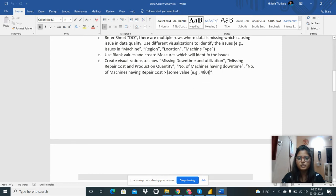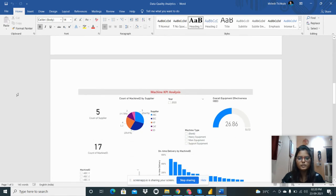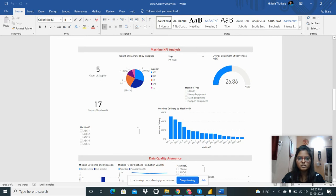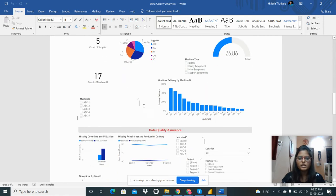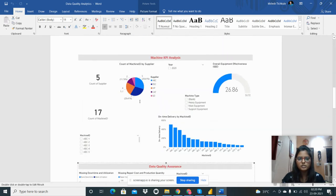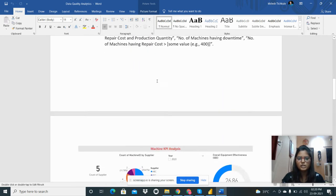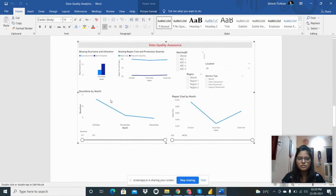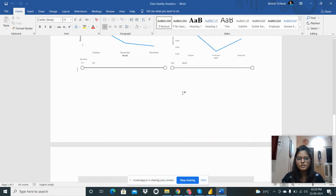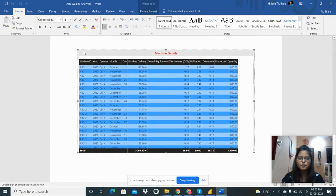I need to show the number of machines having downtime and repair cost less than some value, for example 400. The report includes a text box with the heading 'Machine KPI Analysis', followed by machine data analysis and a data quality analysis section showing missing and blank data.